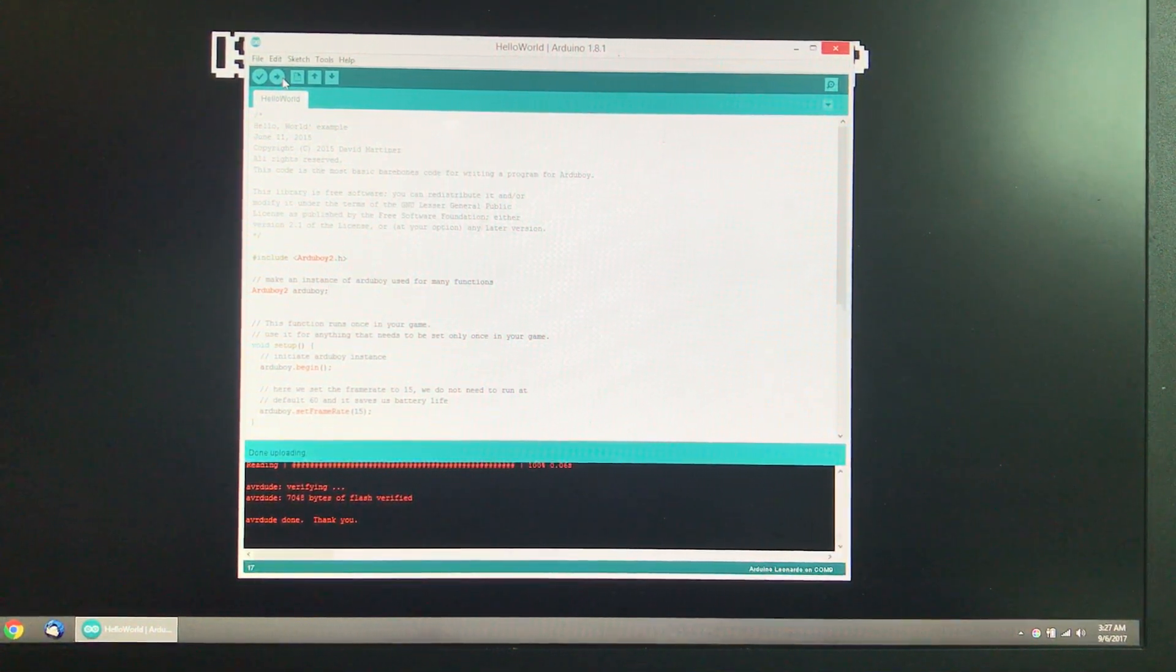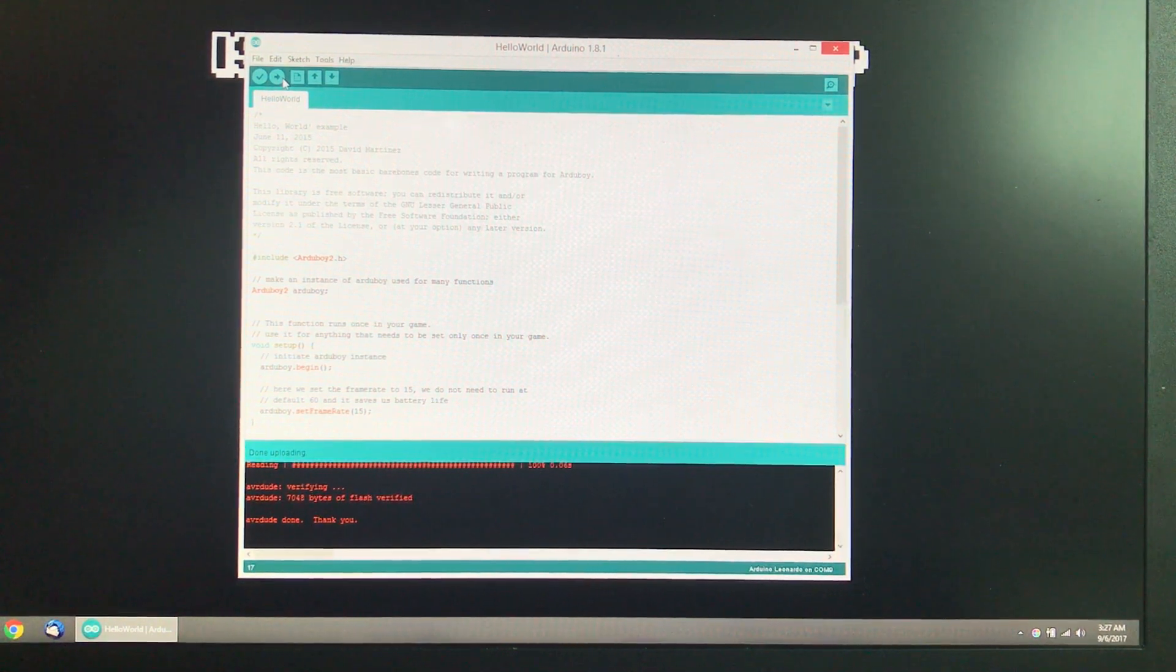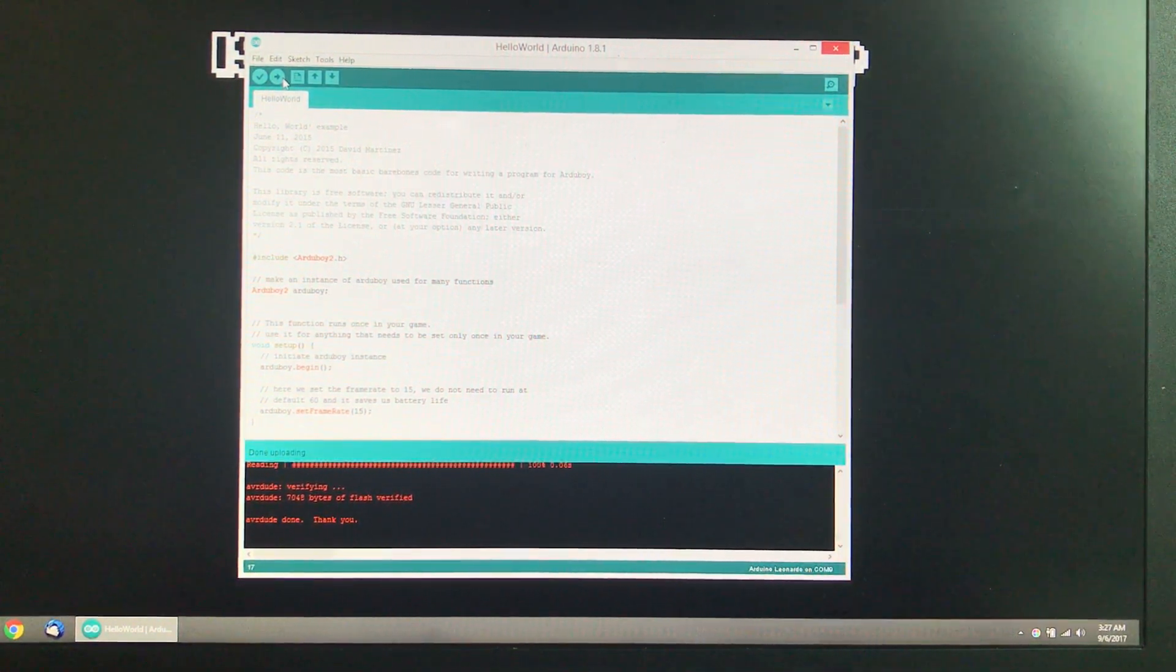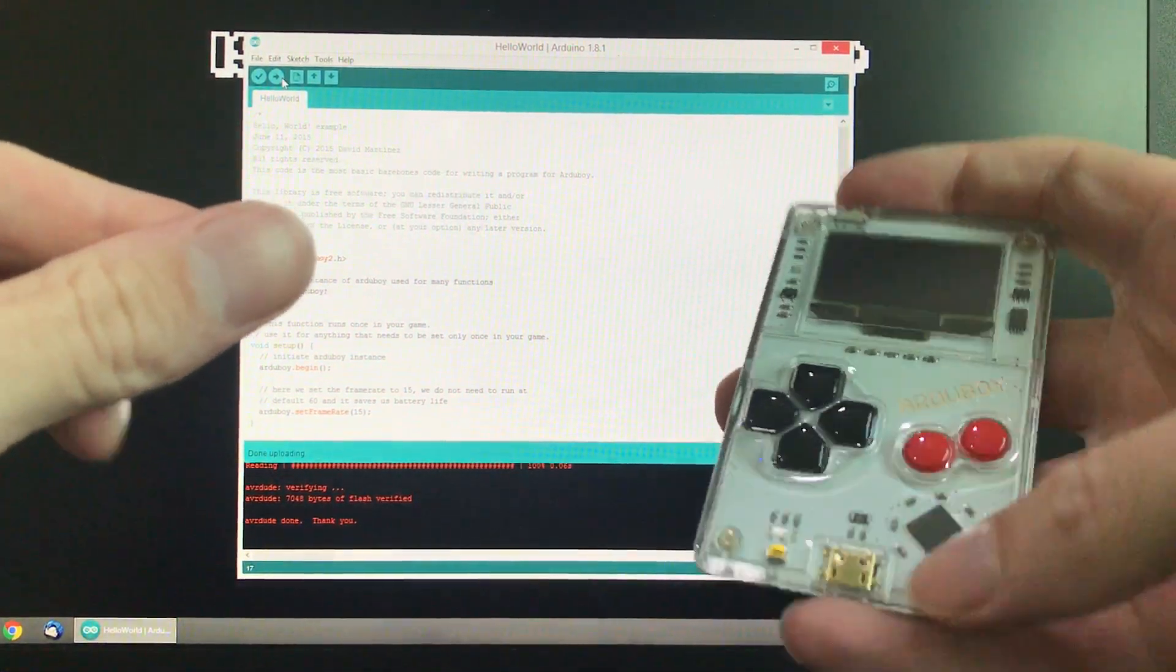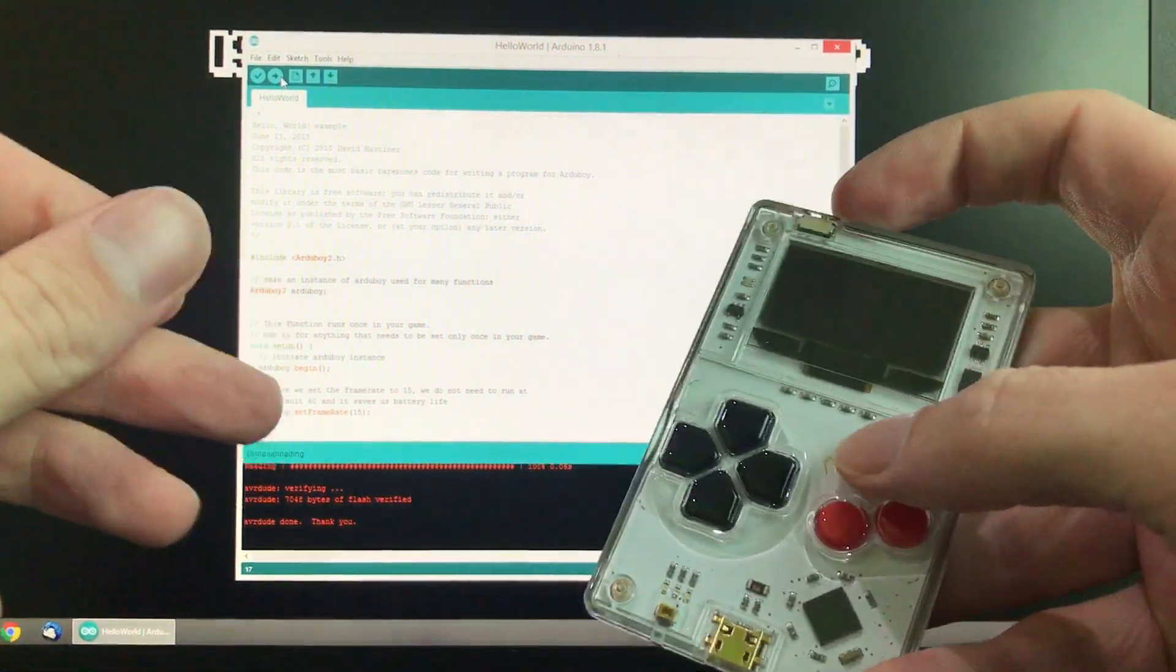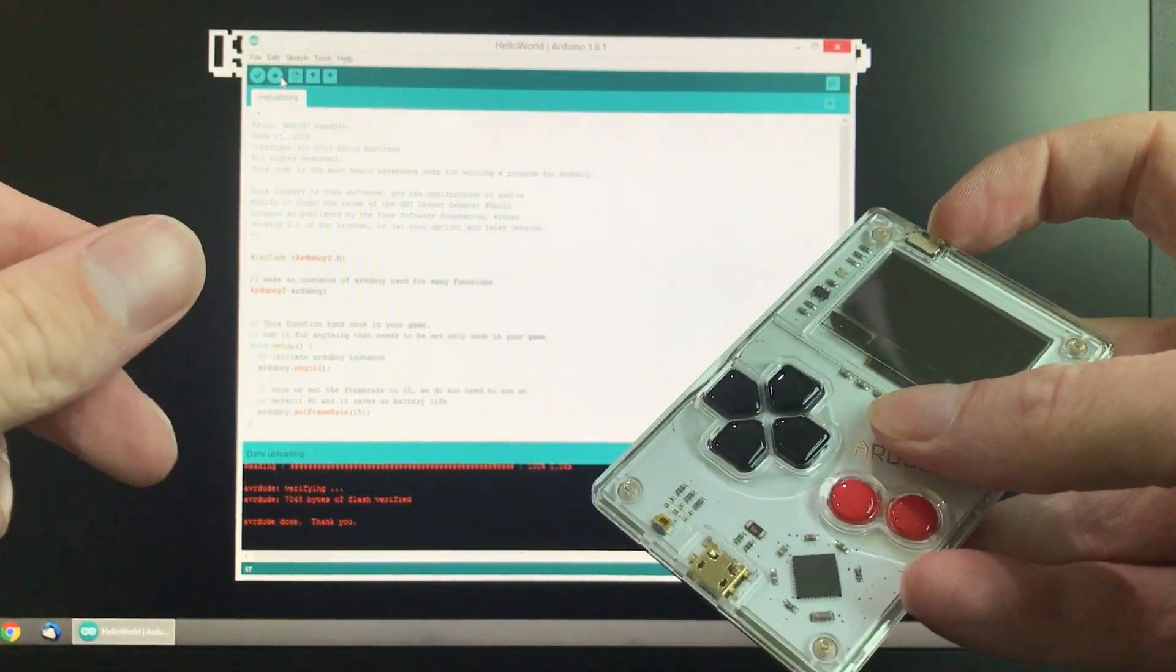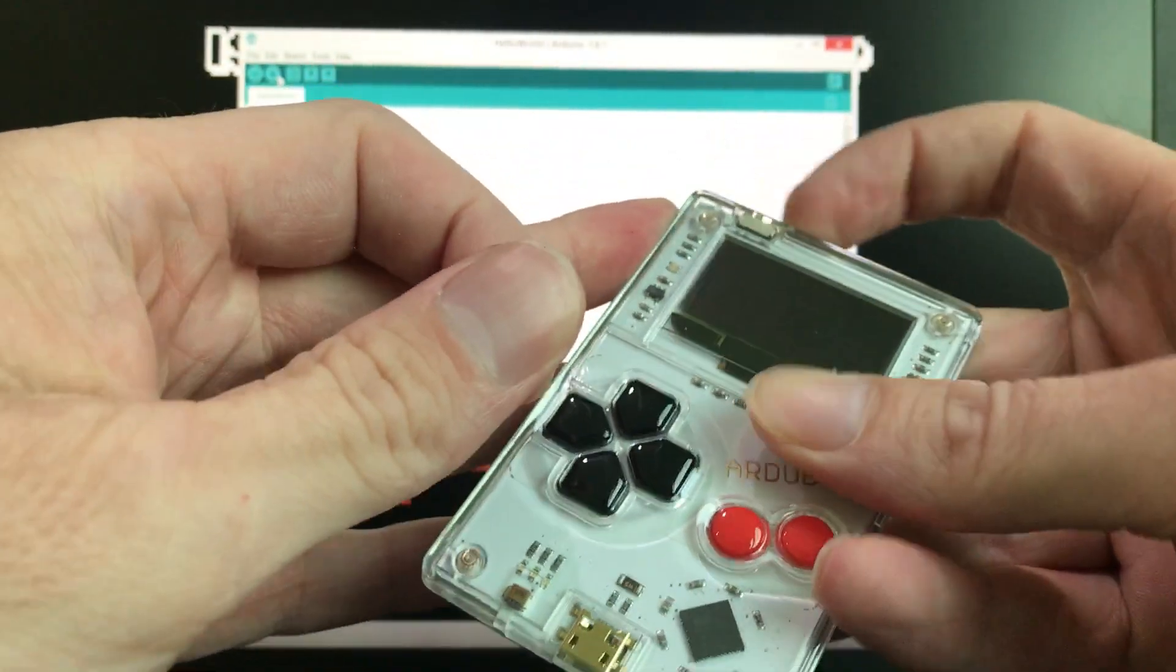Any number of circumstances can cause this to happen. If you have a bad upload, if you've got a bad USB cable that disconnects during a transfer, but the reset button should in almost all cases be able to fix it.